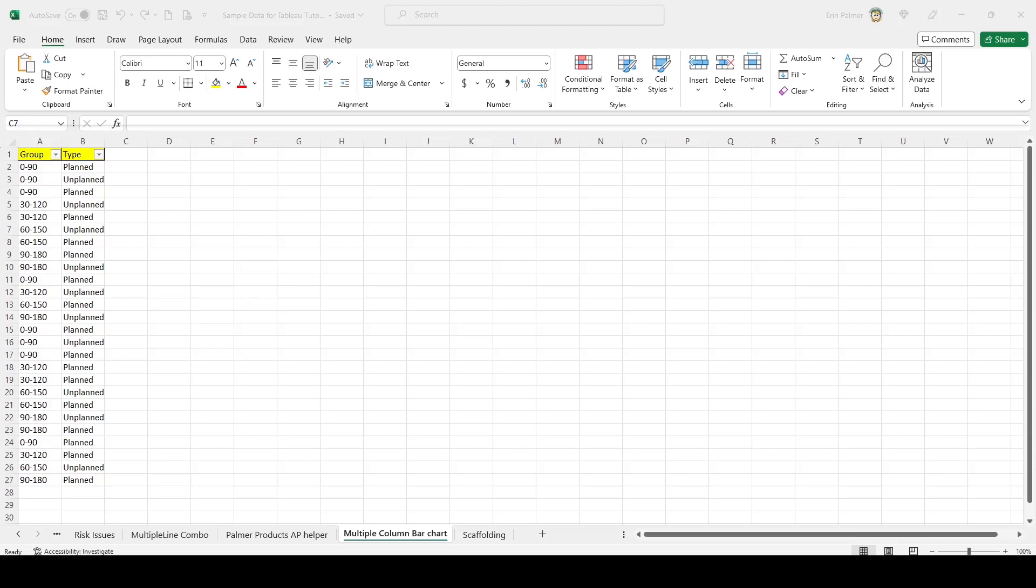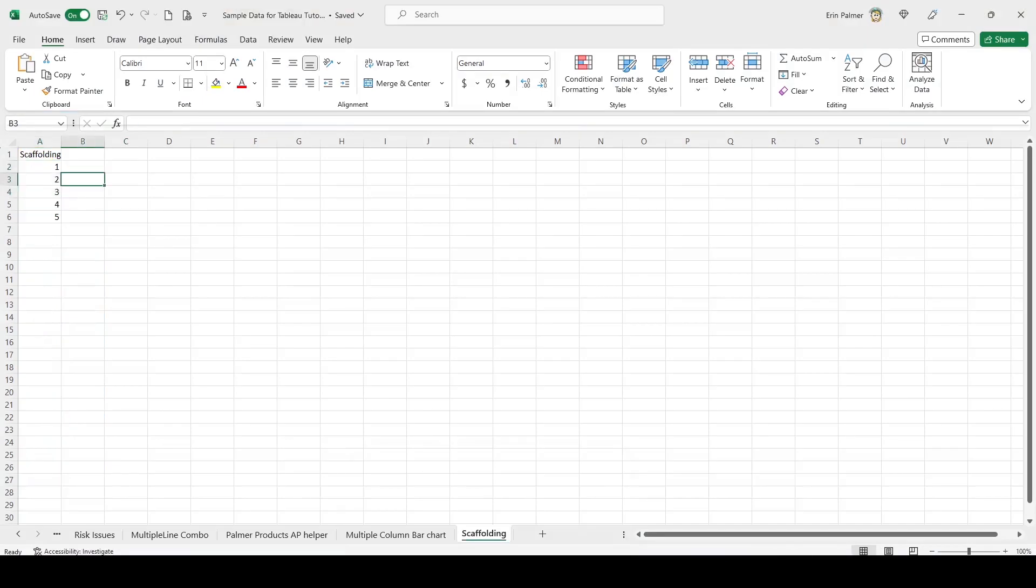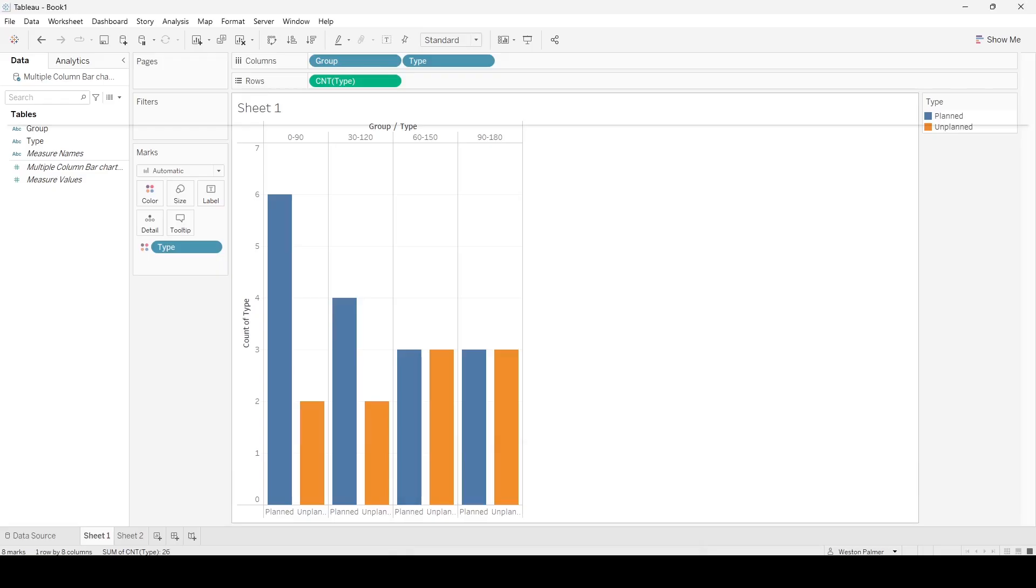Now I'm going to show you another table that we're going to bring in. This is called scaffolding and it only has one field. I've got numbers one through five. We're only going to use numbers one through three for this exercise, but you've got one through five if you need it.